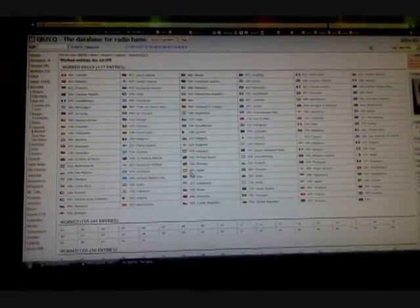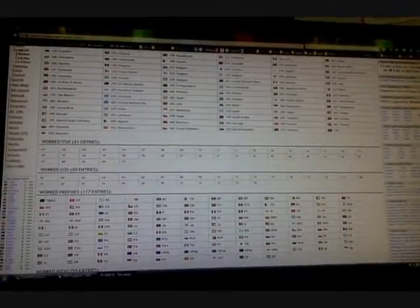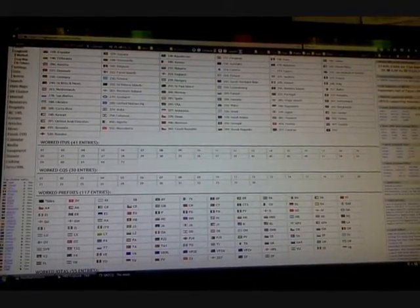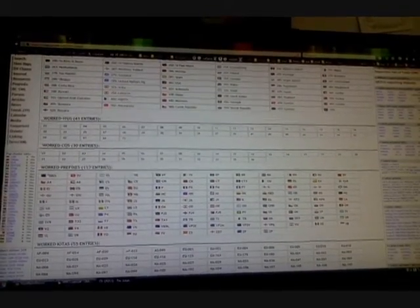Okay, I'm at QRZCQ.com. Just looking at my work list, I never really checked this out here at QRZCQ.com. I upload my logs every once in a while. It says DXCC entities worked I have 127 entries, worked ITUS 41, worked CQS 30 entries.